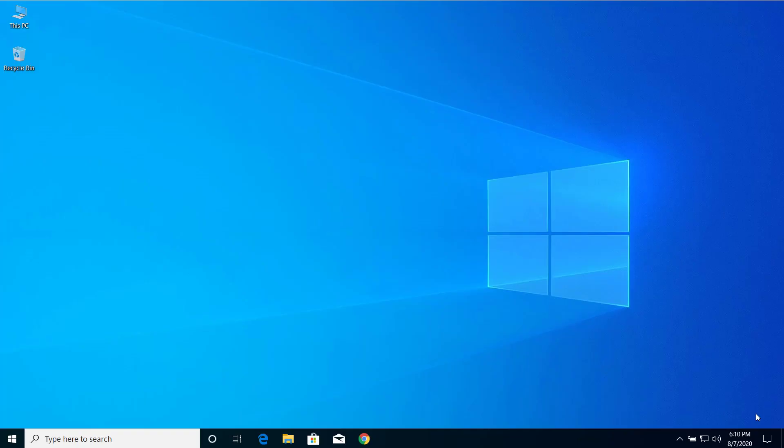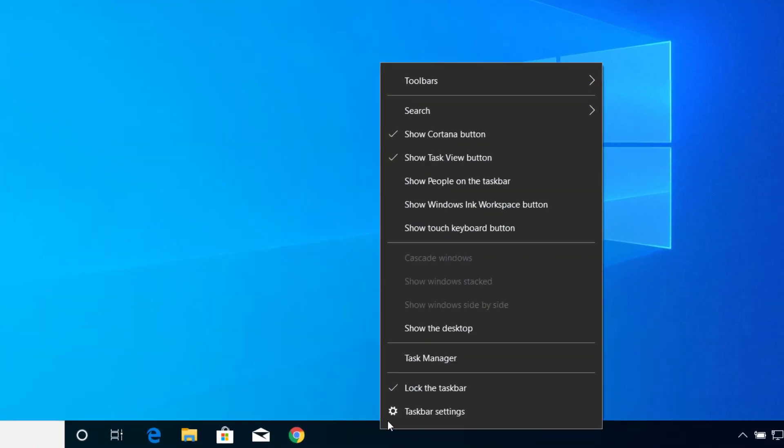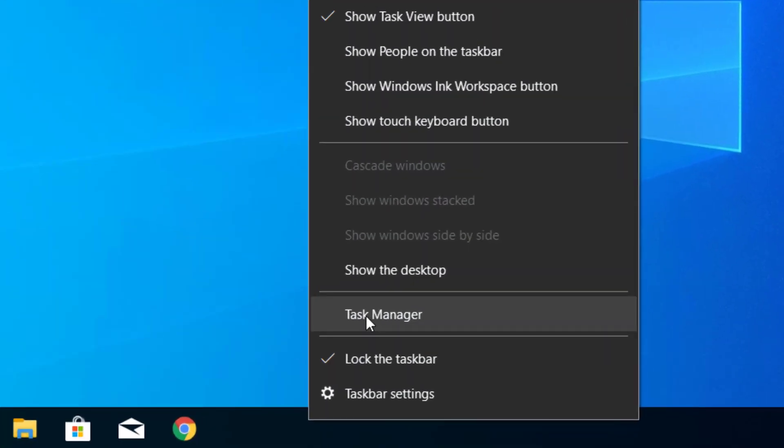Hey guys, today I'll show you how to fix high CPU or high memory usage caused by svchost.exe. Let's get started. First, right-click on your taskbar and click on Task Manager.